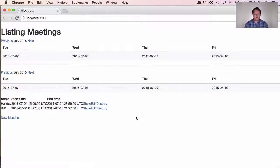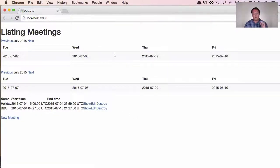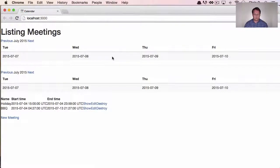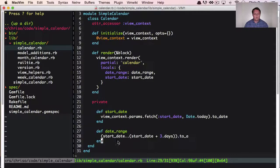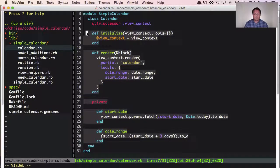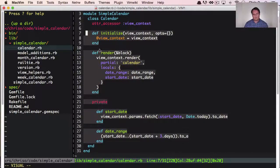We can restart one more time and refresh the page. In theory, if this all goes well, we now have a calendar being rendered through the gem and a partial. And that is super duper cool — we've basically reduced the lines of code for this gigantically.